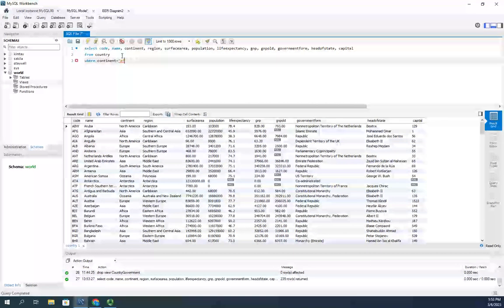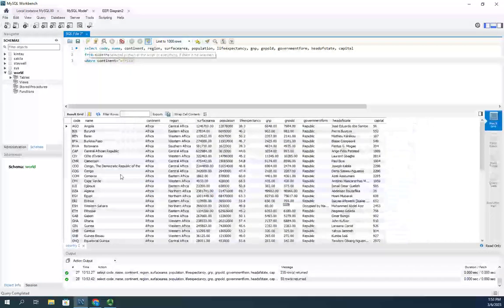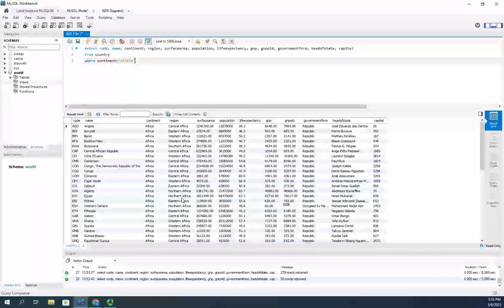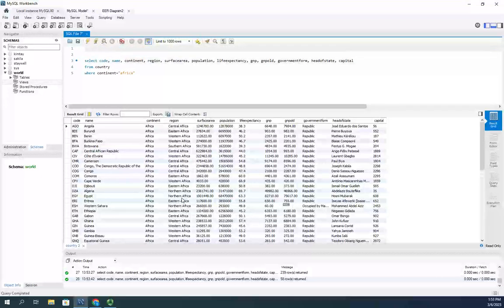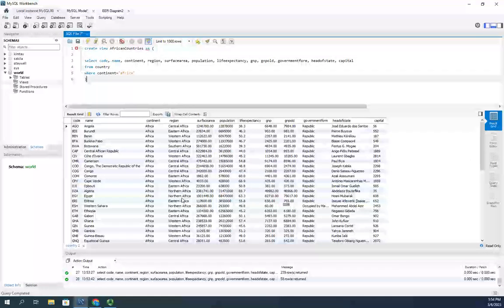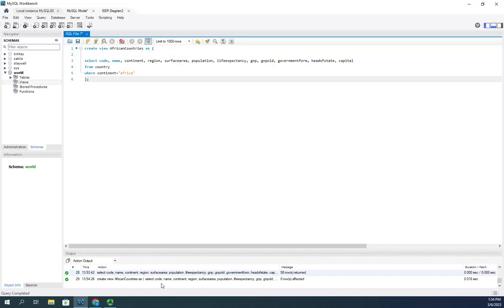Now I'll filter to Africa by adding WHERE continent equals Africa, and that filters it down to Africa. Now that I have my data selected, I want to turn this into a view. Views always start with a SELECT statement. I'll add CREATE VIEW African_countries AS, then wrap my SELECT in parentheses and end with a semicolon. Instead of returning data, this creates a view. After executing, it says zero rows affected but the check says it looks good.